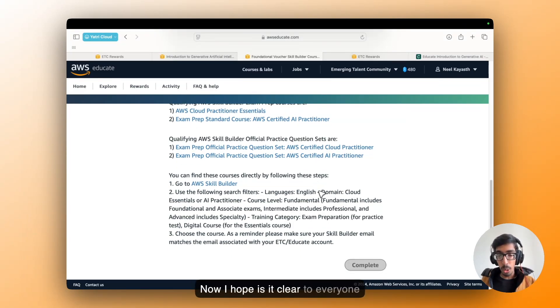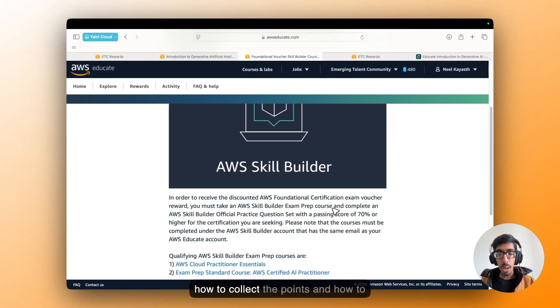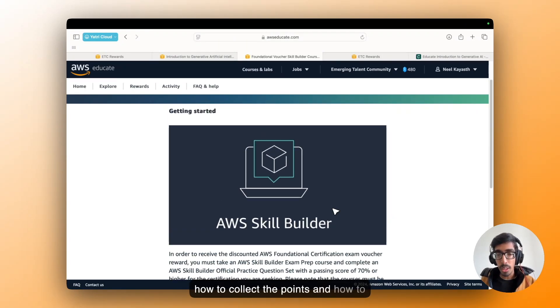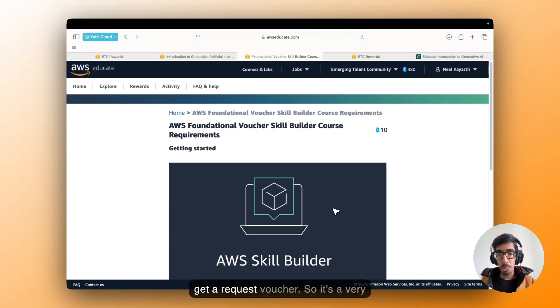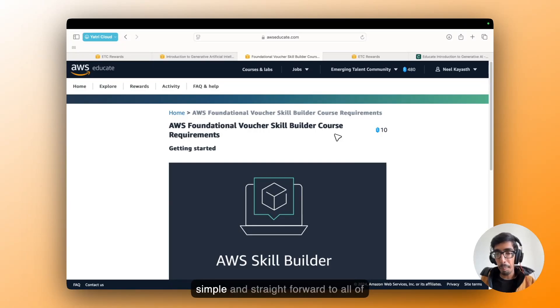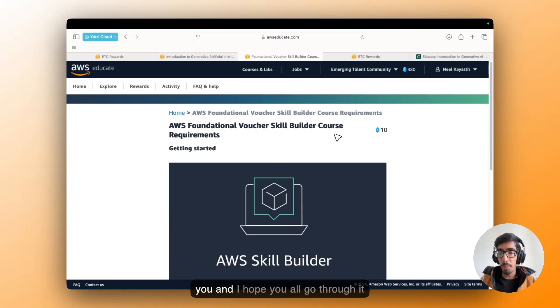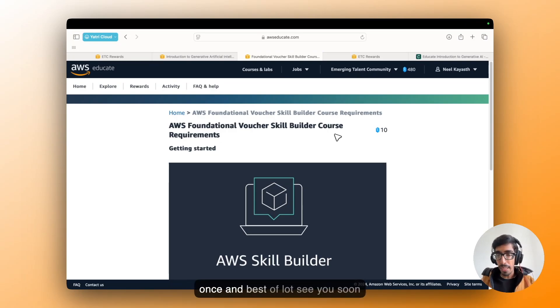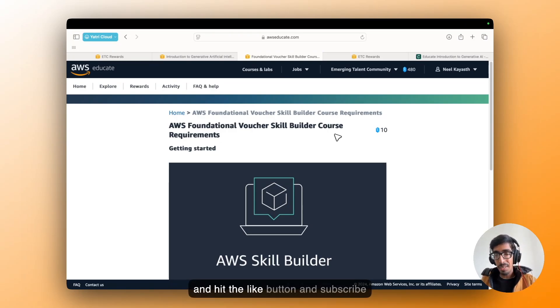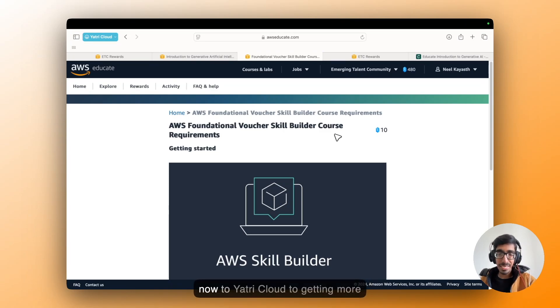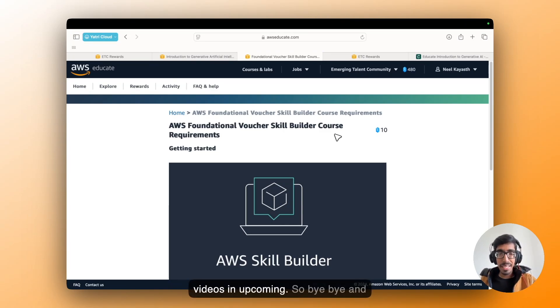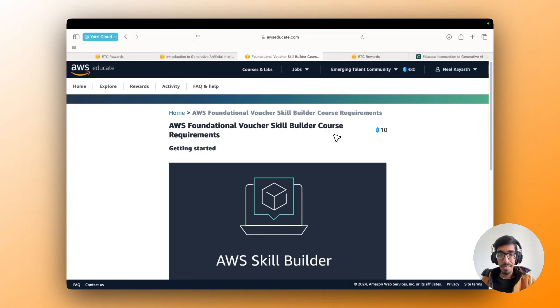Now, I hope it is clear to everyone how to collect the points and how to request a voucher. So it's very simple and straightforward to all of you. And I hope you go through it once. And best of luck. See you soon. And hit the like button. And subscribe now to Yatric Cloud to get more videos upcoming. So bye-bye and take care.